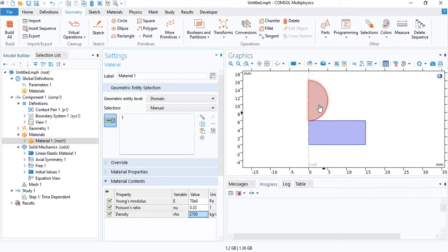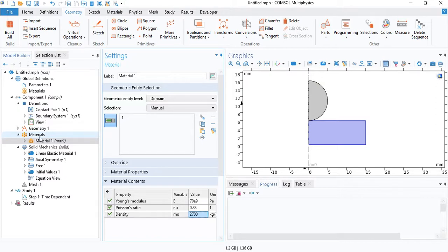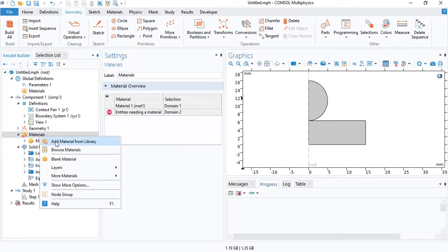And for the indenter, in Brinell hardness test, a common material that is used is tungsten carbide. Because it is very strong, it has a very high modulus of elasticity and a very high strength. It is a very hard material.